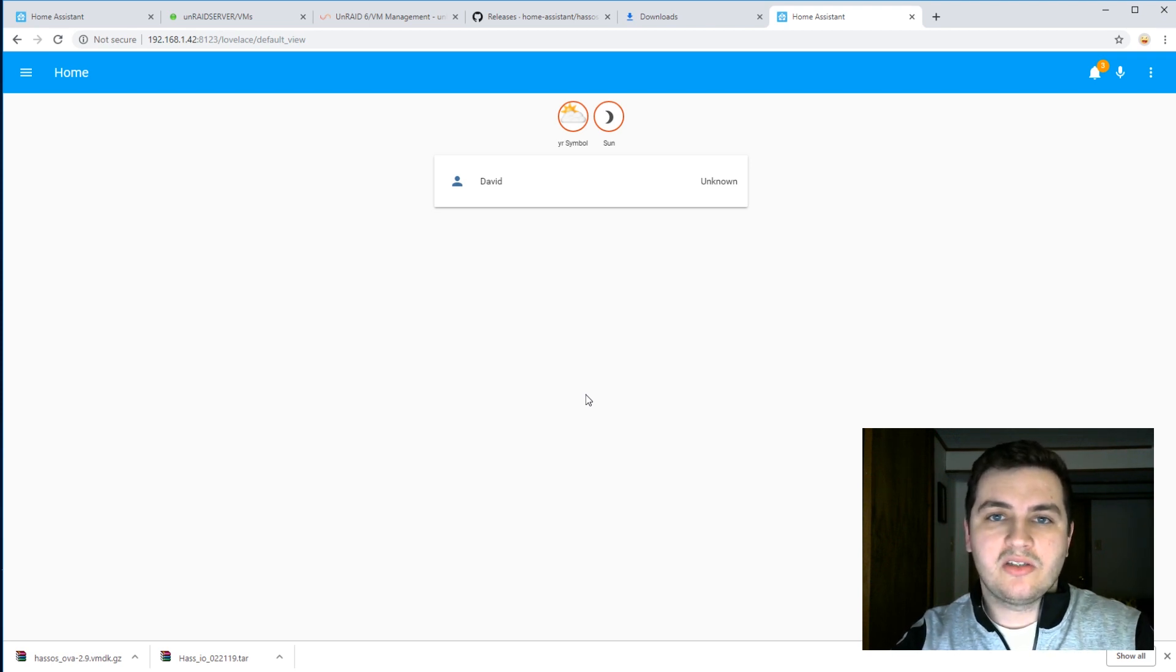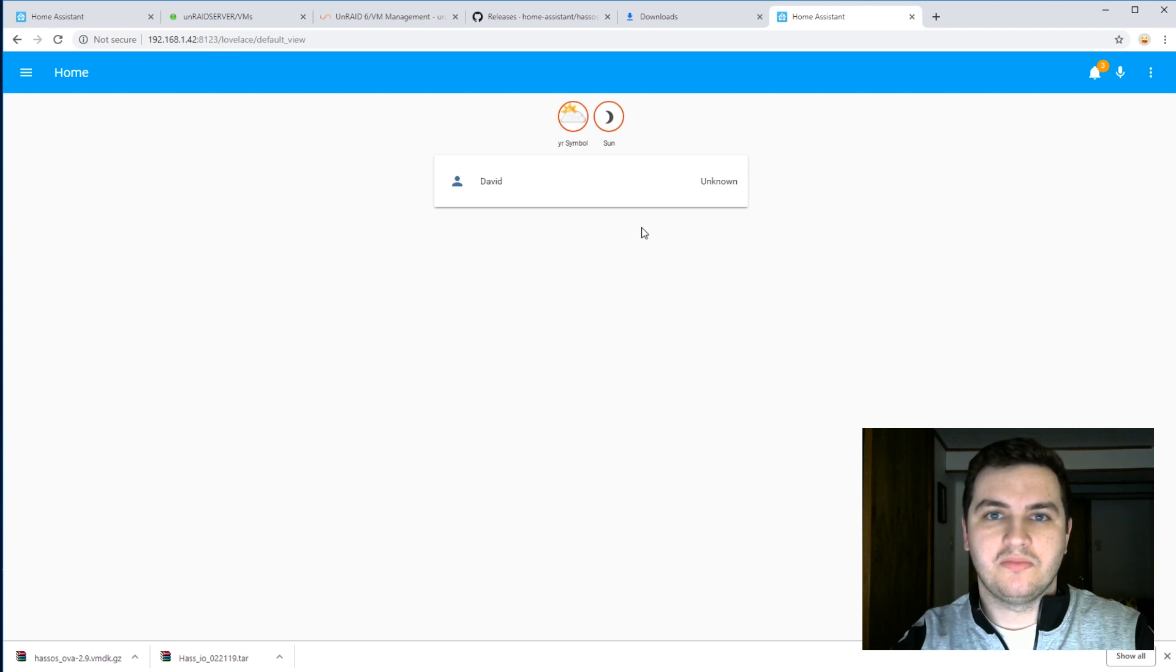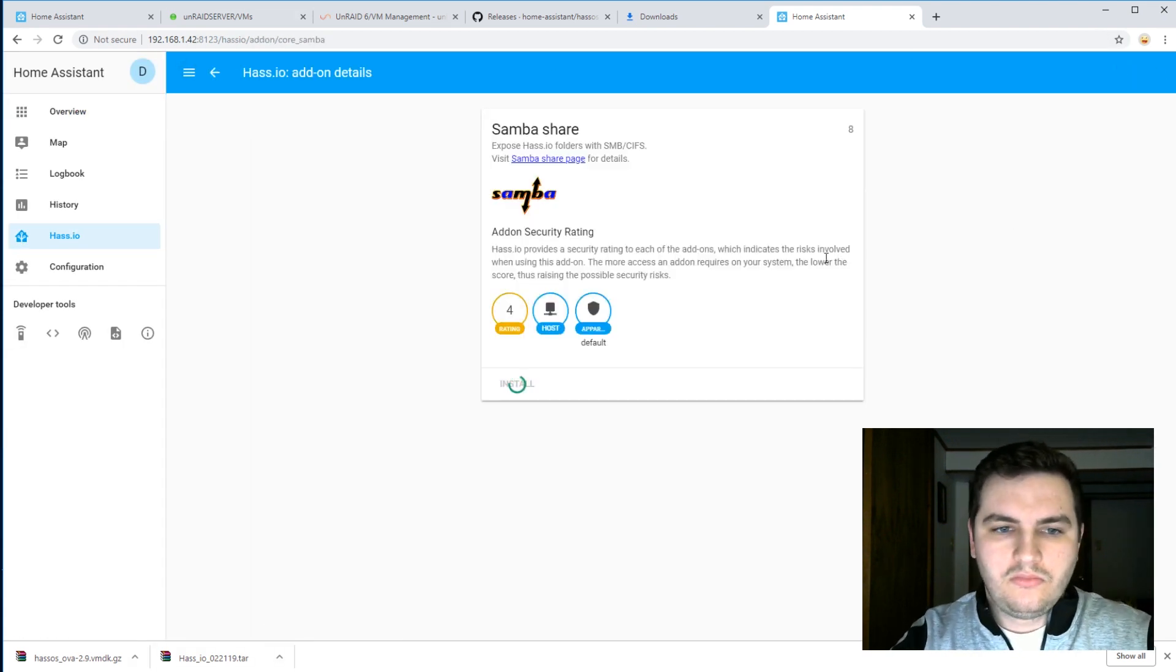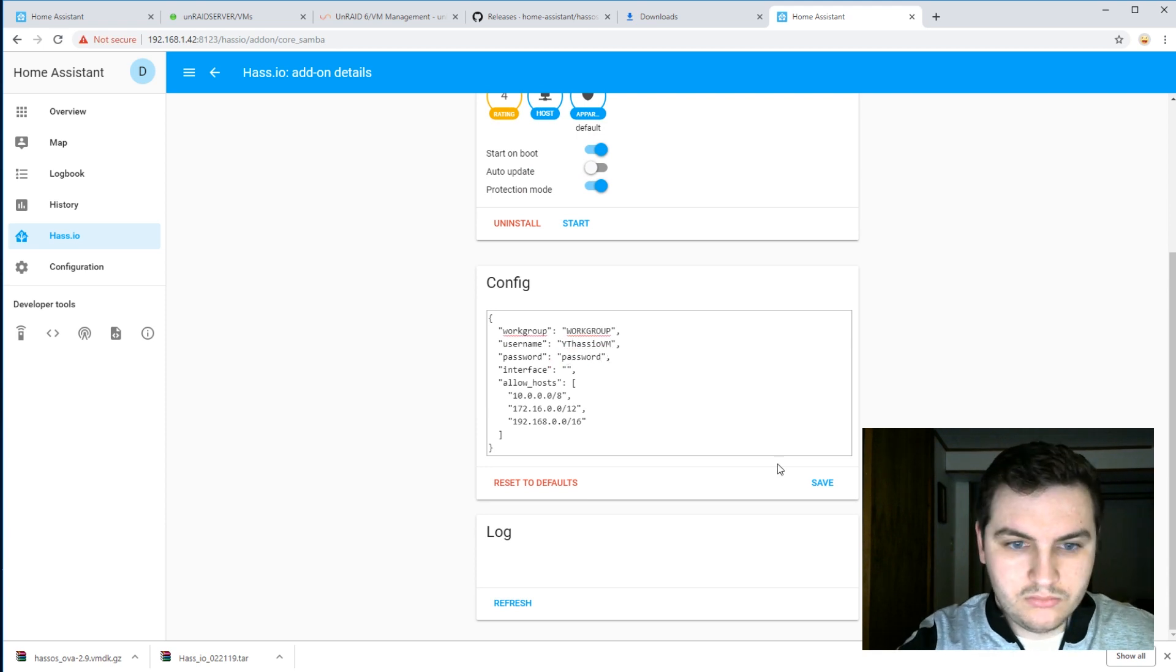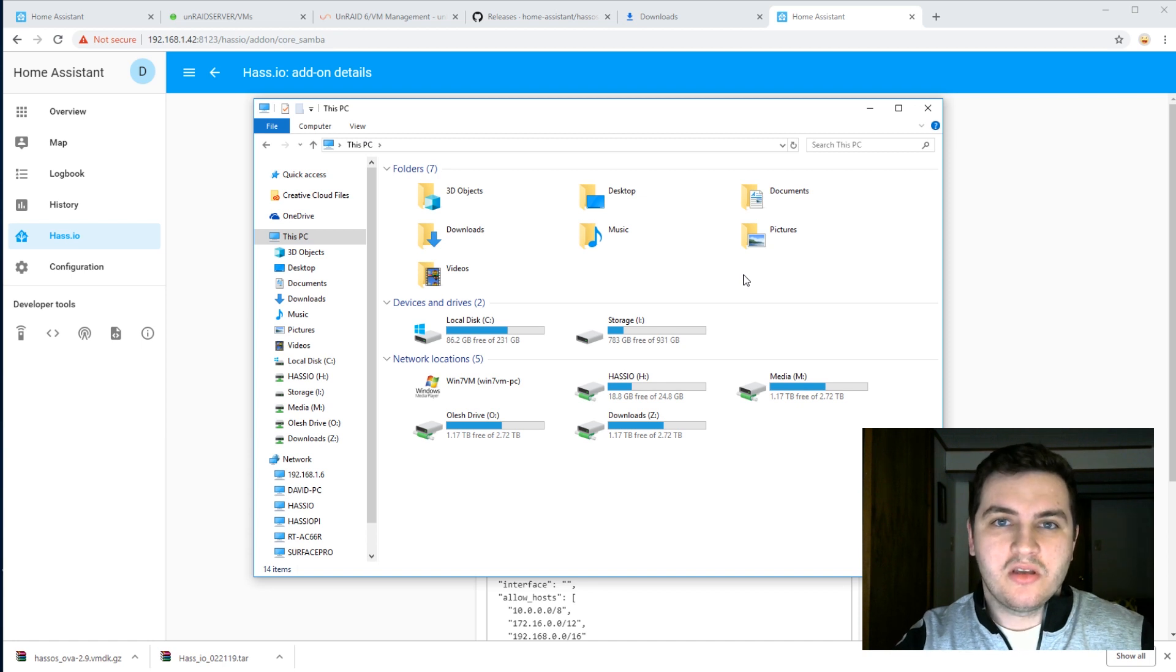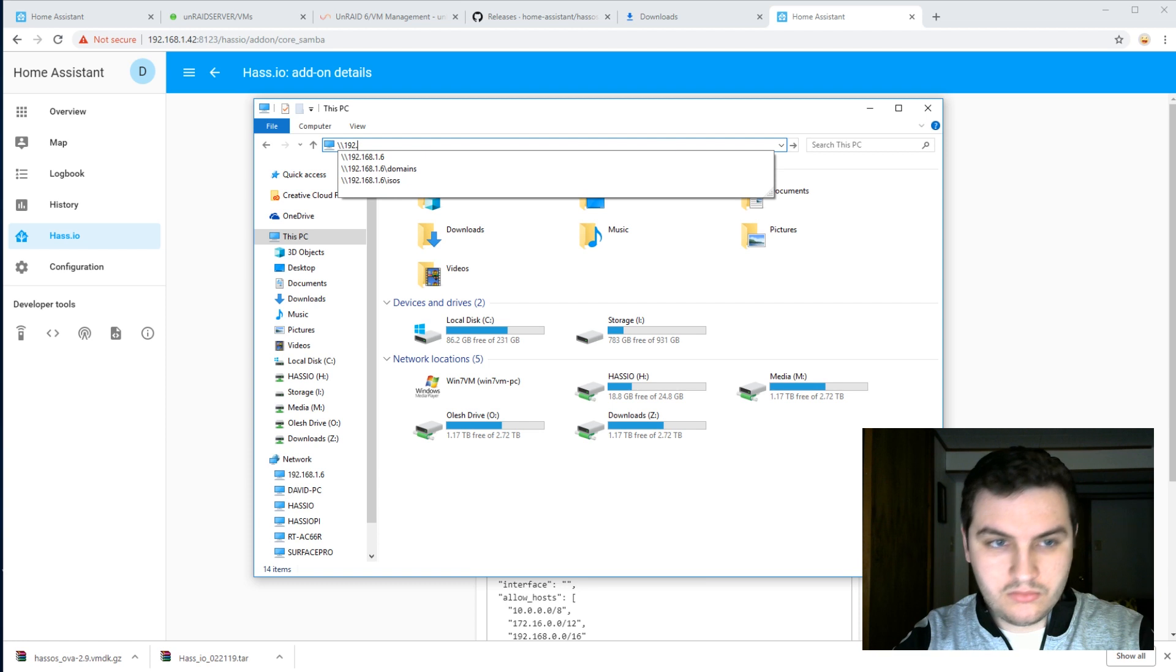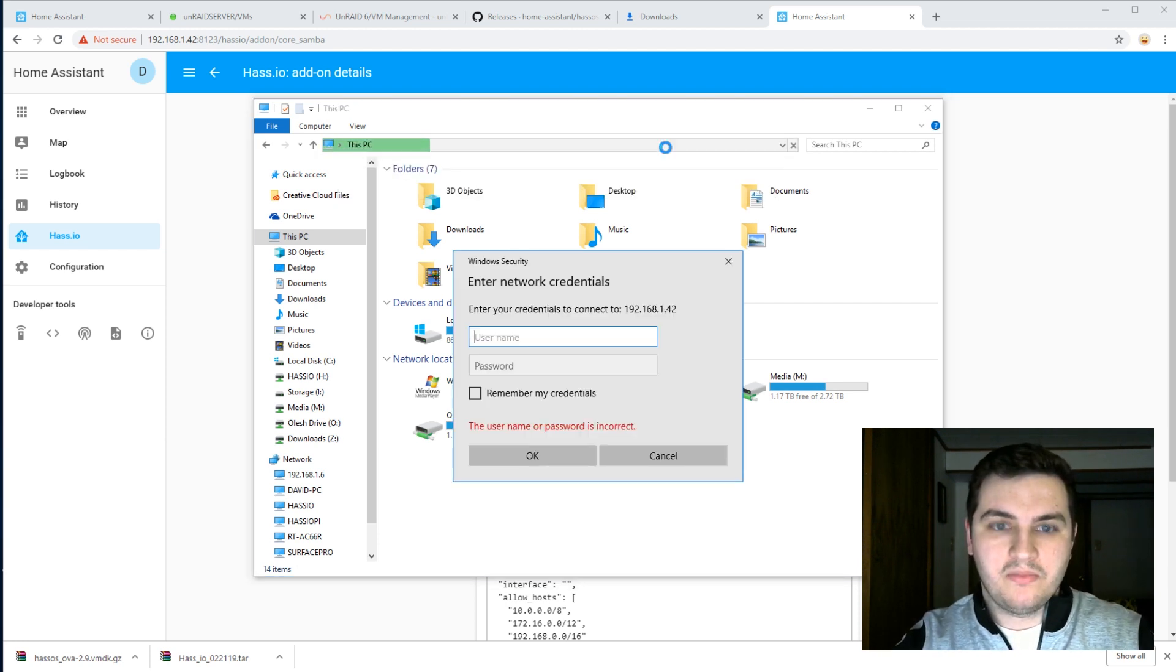So I'm first going to install Samba add-on so that I can get access to the files and copy over that snapshot file onto this new installation. Since I already know the IP address of this new installation, I'm going to use that IP address to connect to it. Use the credentials that you created in the Samba add-on.